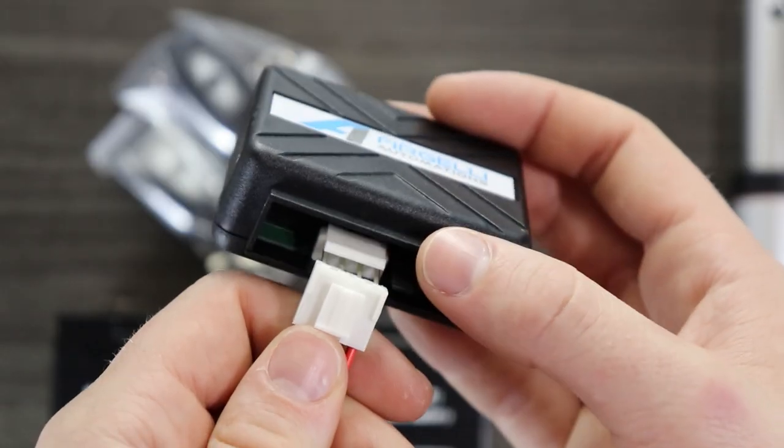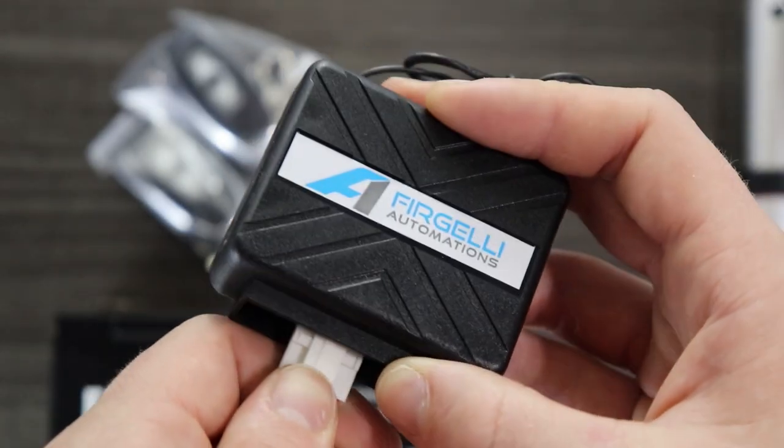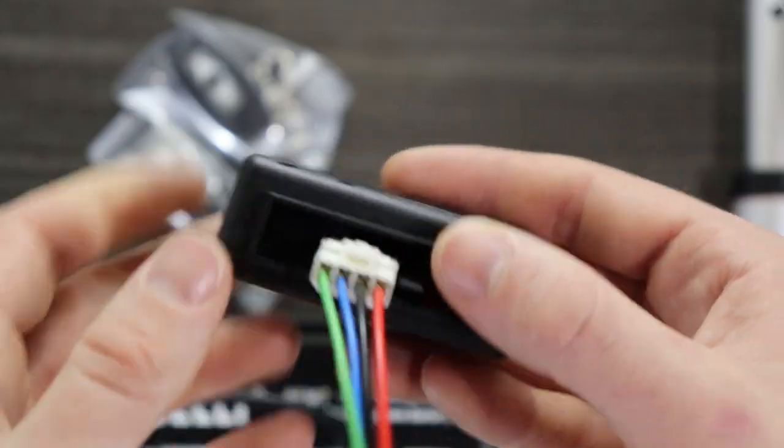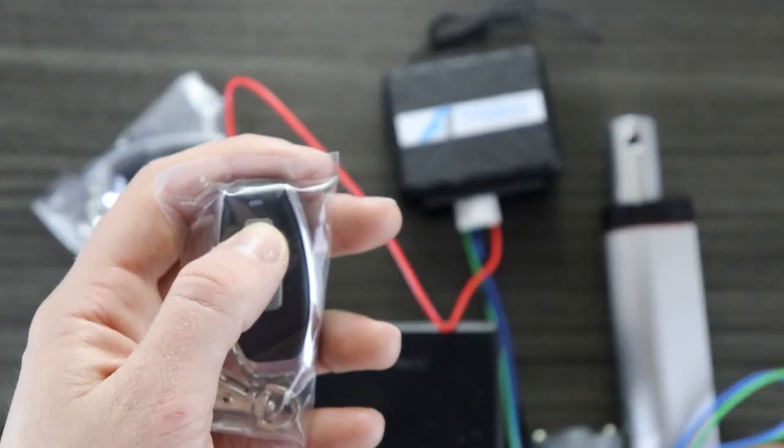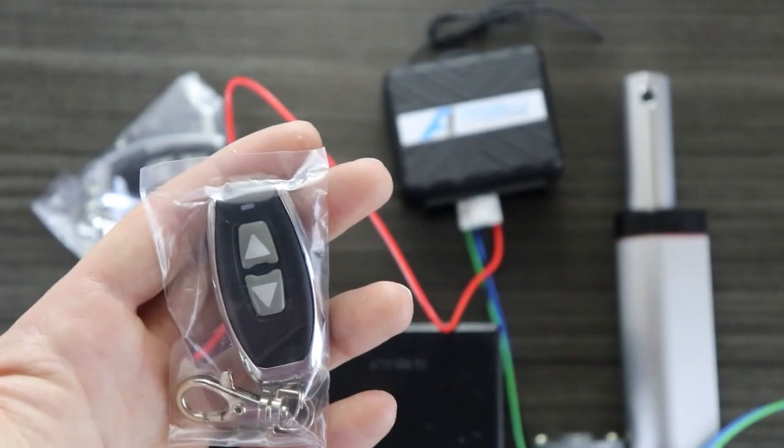Now reconnect the 12 volt power supply to reset the system. The buttons can now be used in sustaining mode.